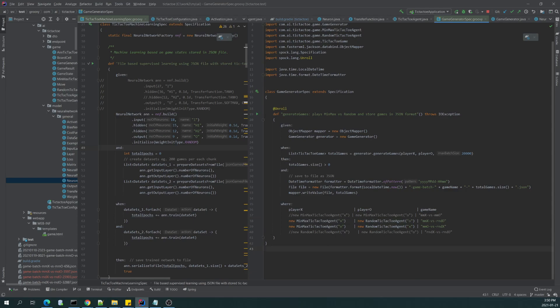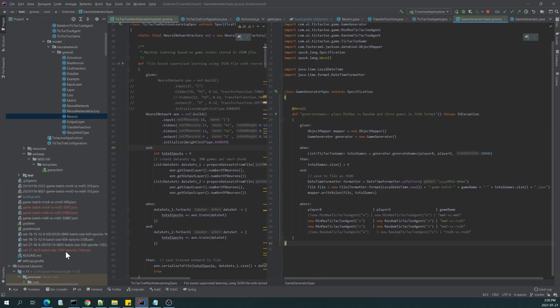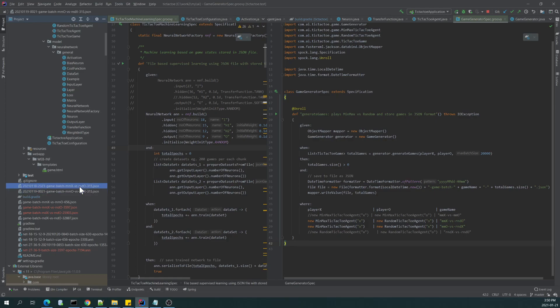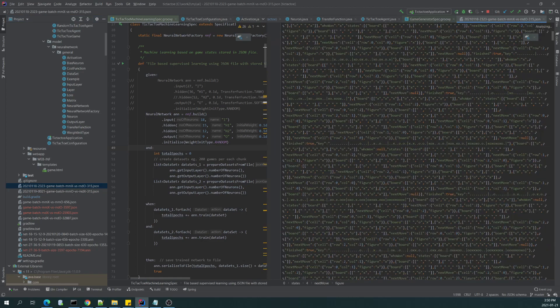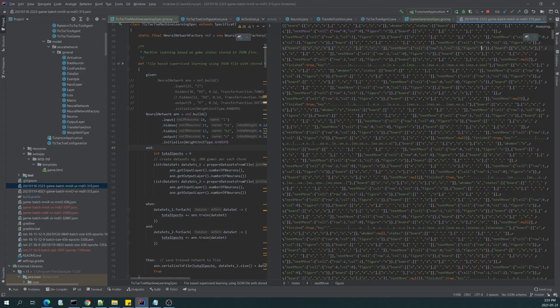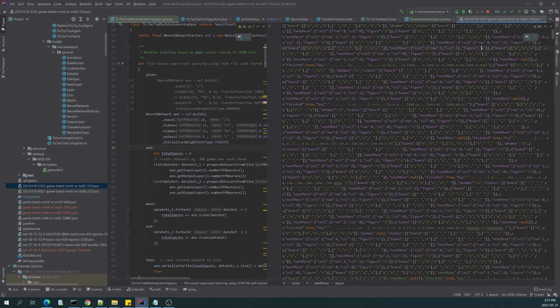So we can expect that this one is always winning or drawing with the random tic-tac-toe agent. So I was preparing two data sets, one where the minmax is playing with X and the second one when the minmax is playing with Os. And here I have the two JSON files with stored games.